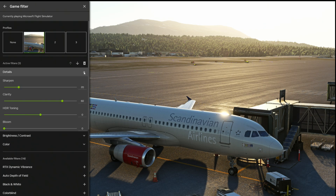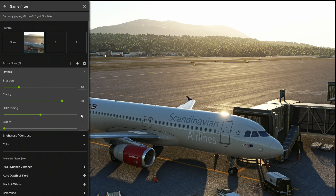In the Nvidia filter details, I have sharpening turned up to 20. This is because I'm using Nvidia DLSS, which blurs out a lot of the simulator — that's why the sharpening is so high. Clarity makes everything look more vivid, sharper textures, and better lighting. Clarity is set to 60.